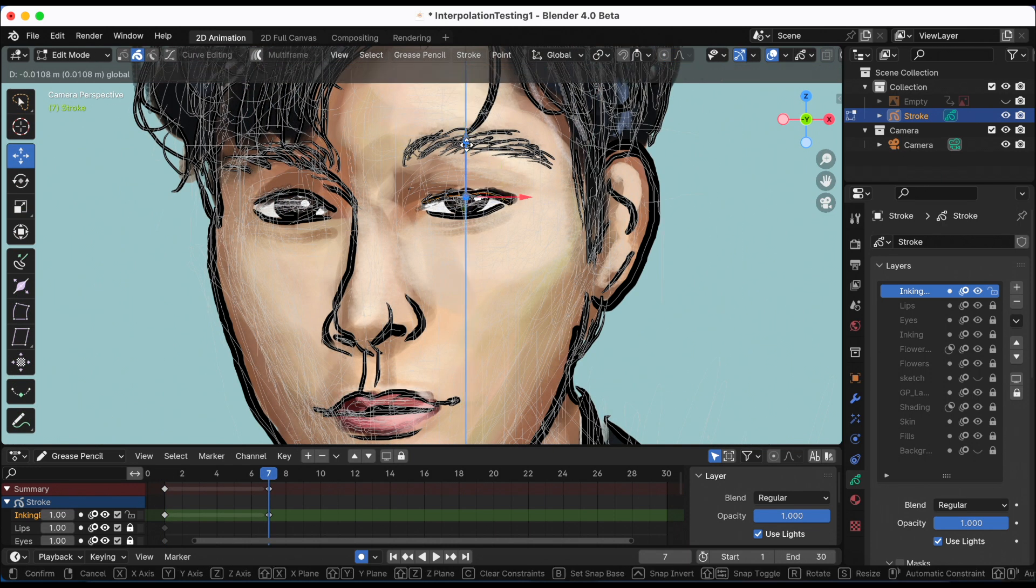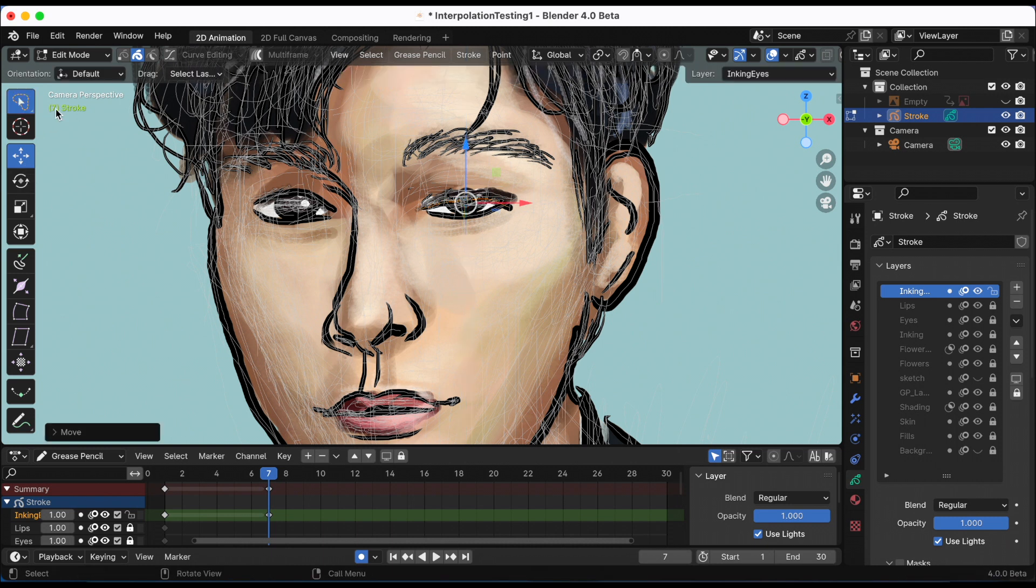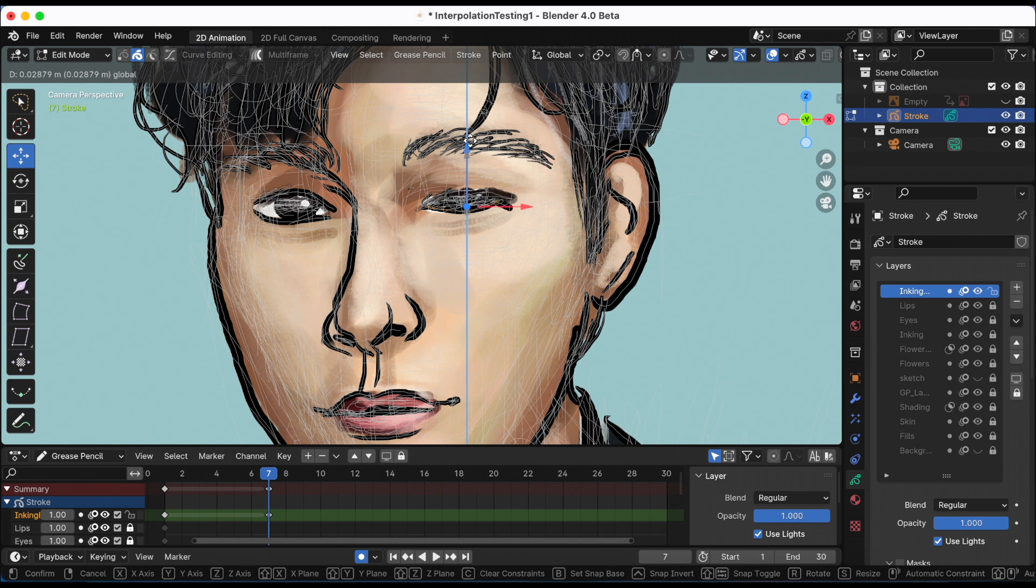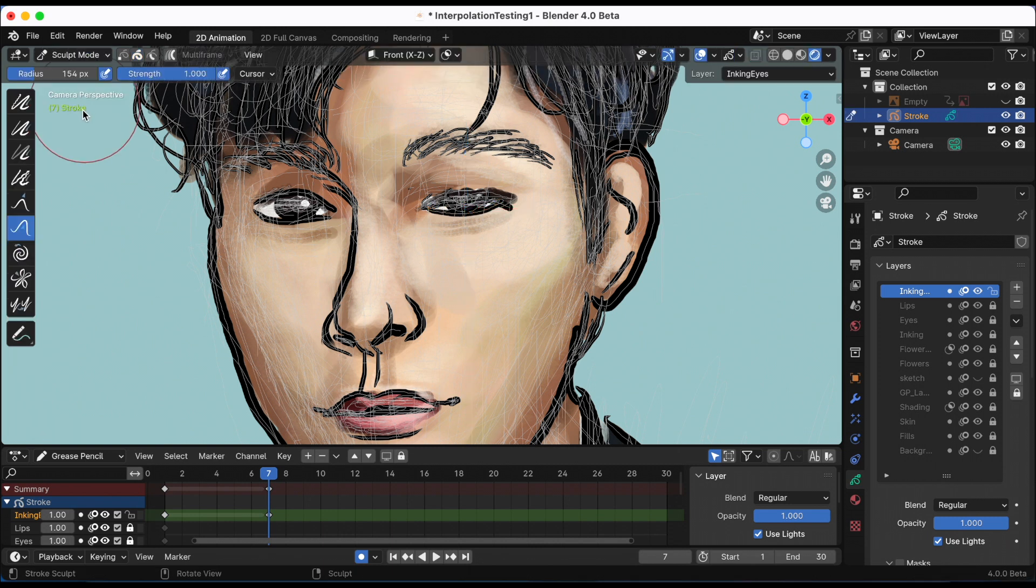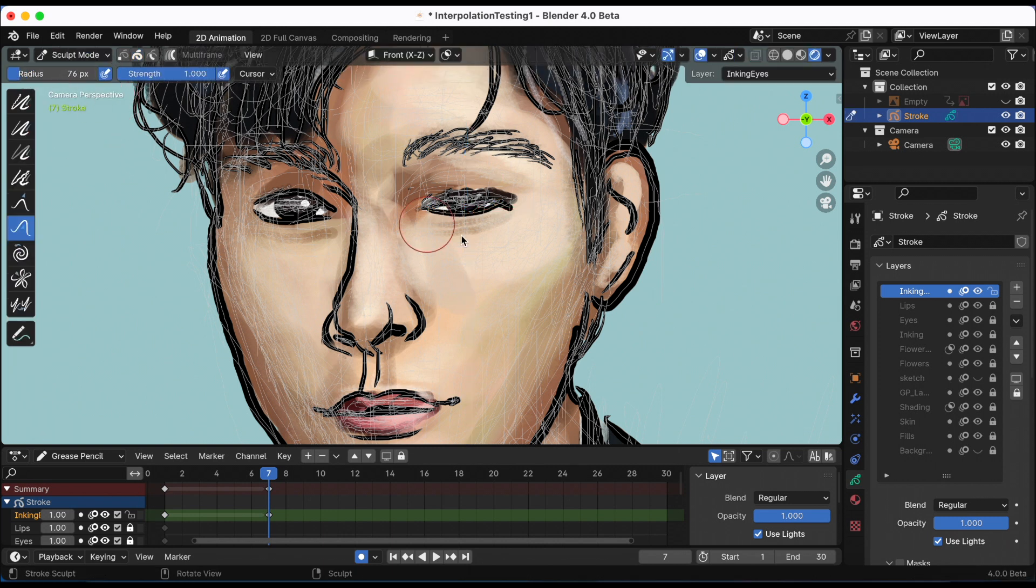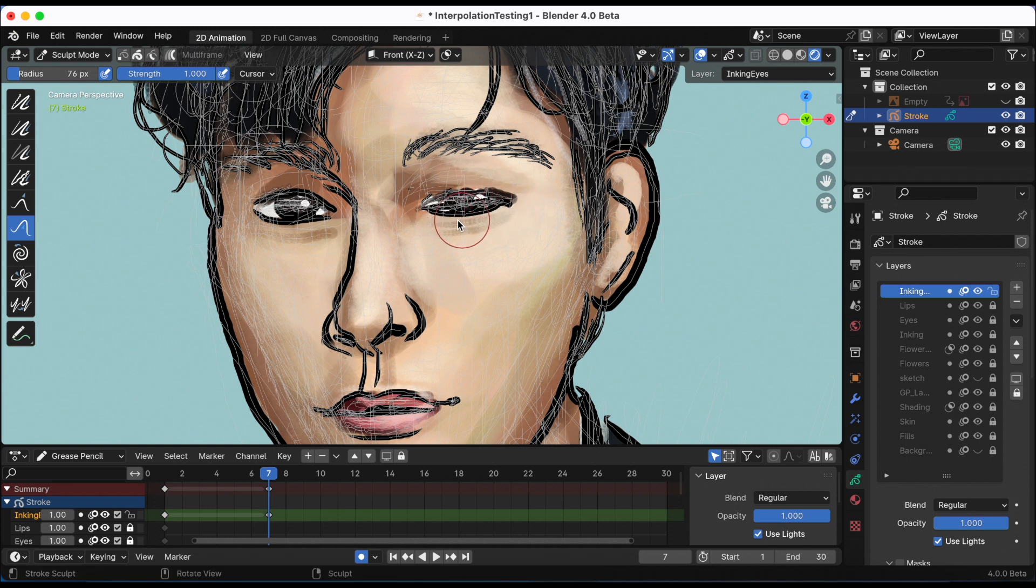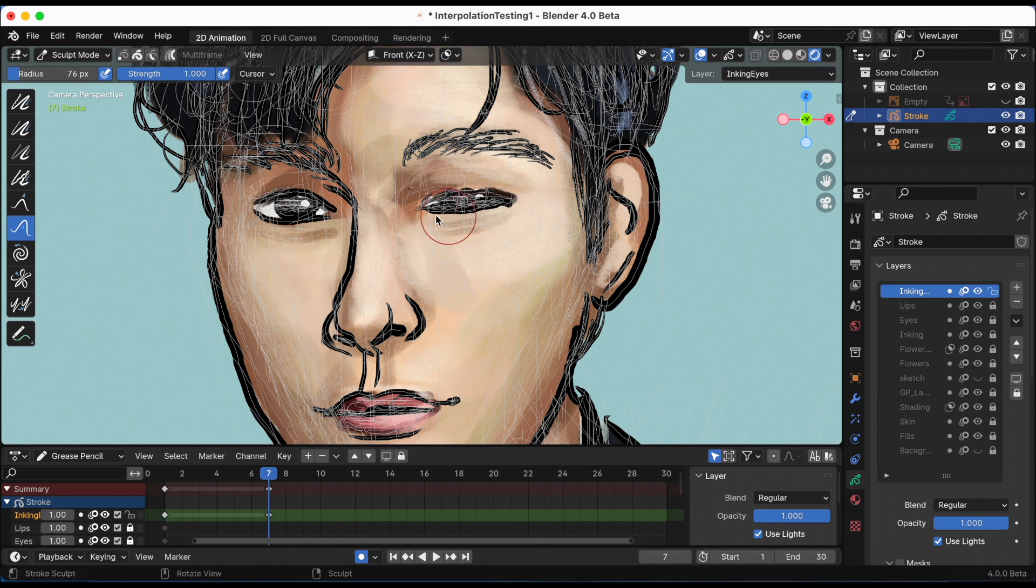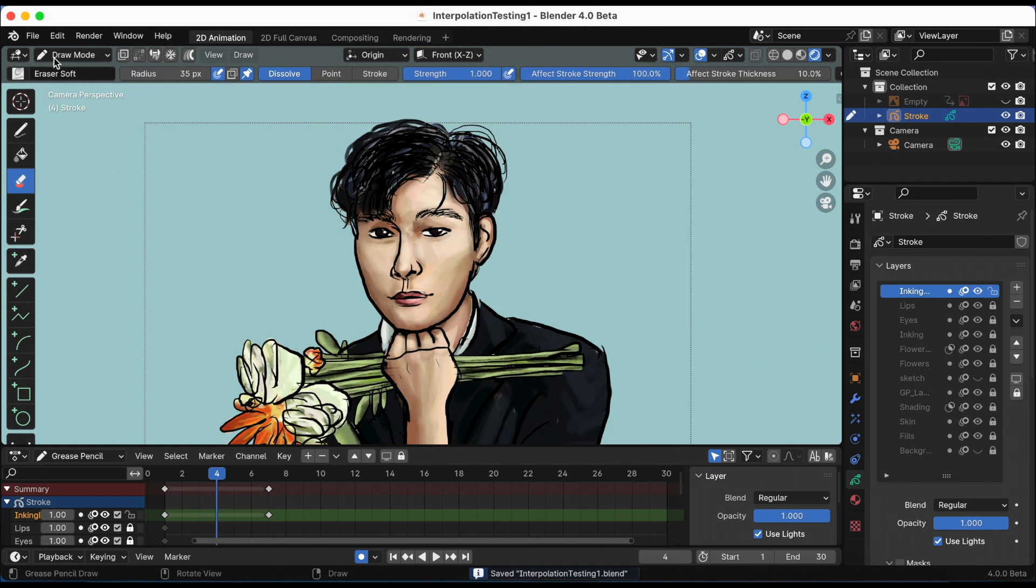For the final keyframe where he winks, I'm not going to redraw it, because off-camera I tried to interpolate that sequence and it did not look good. So I am going to smush it together and then use the sculpt to make it look like a closed eye.